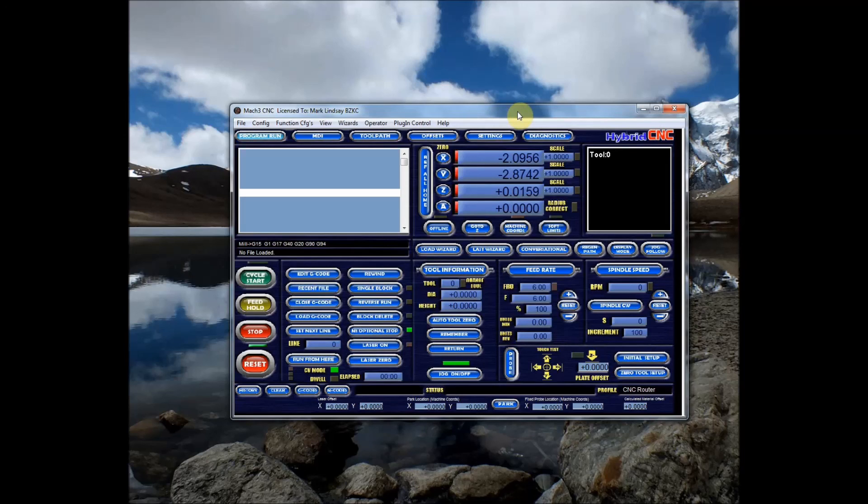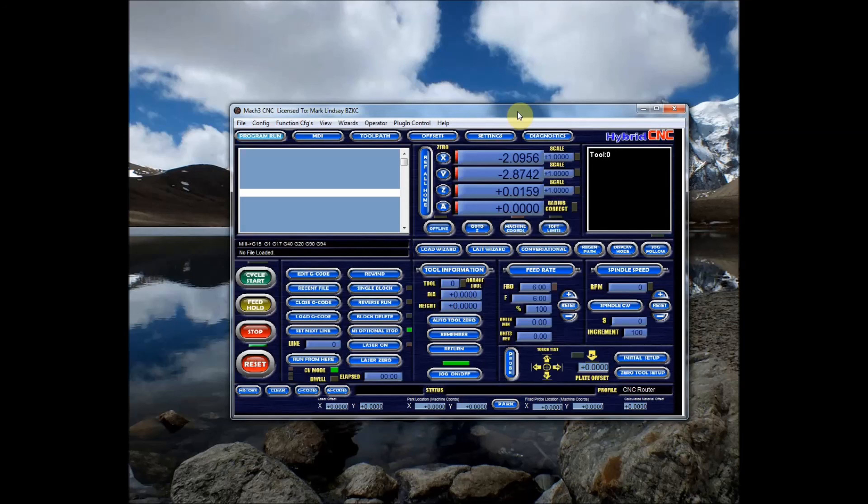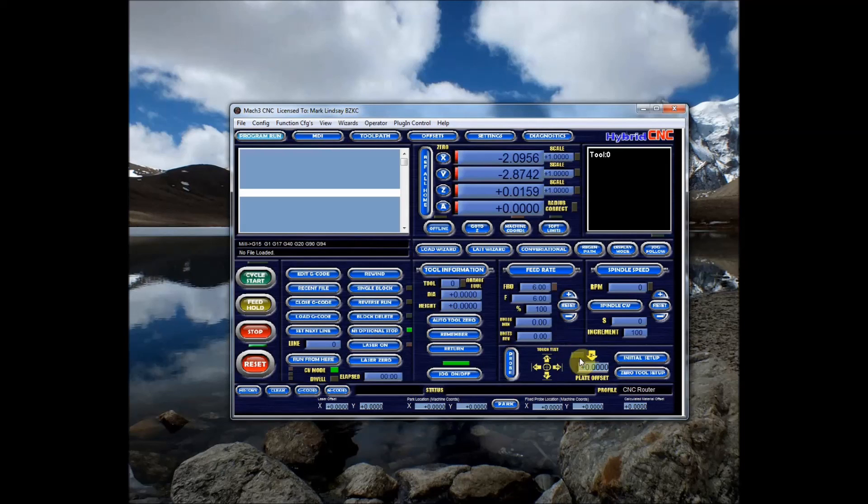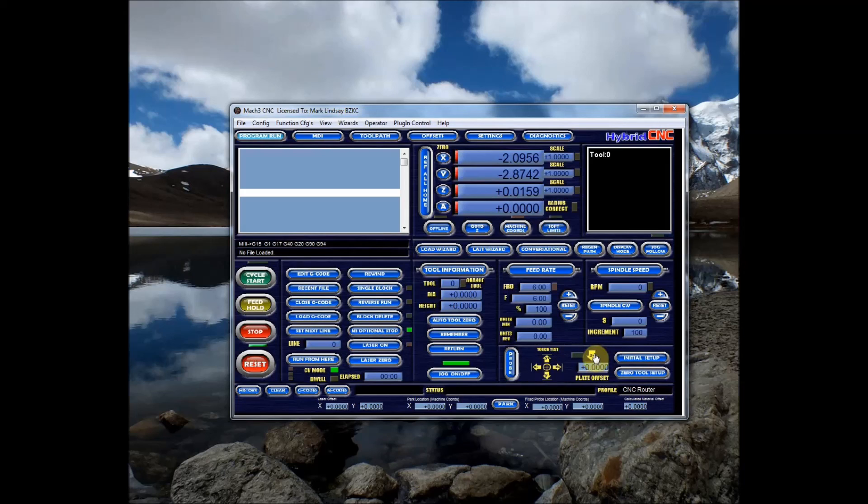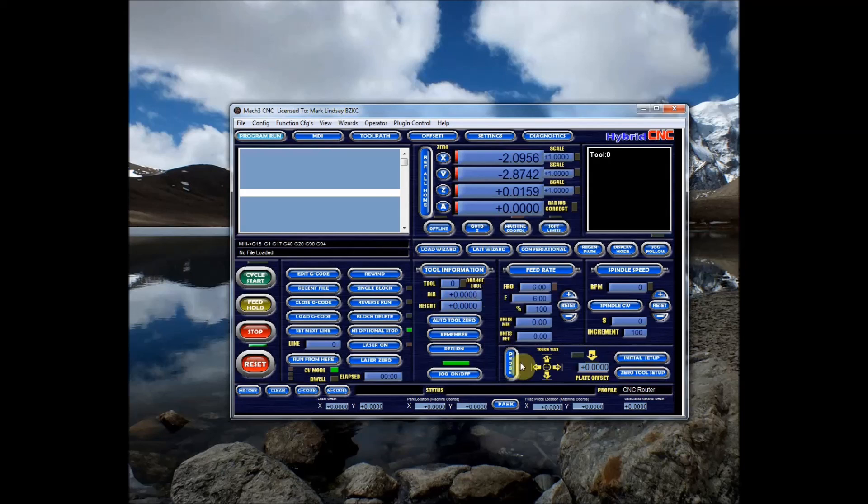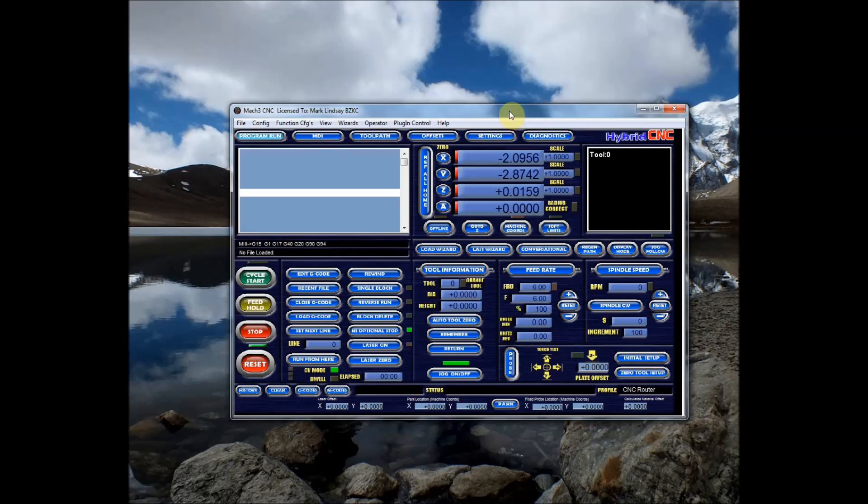I'm going to go ahead and end this video right here and in the next video we will get into Mach 3 into this screen set and we'll start configuring it. We'll configure our buttons for use with the triple edge finder. We'll get in and we'll edit a little bit of script to make sure that our Z0 button works correctly. We'll physically wire everything up and take it from there.